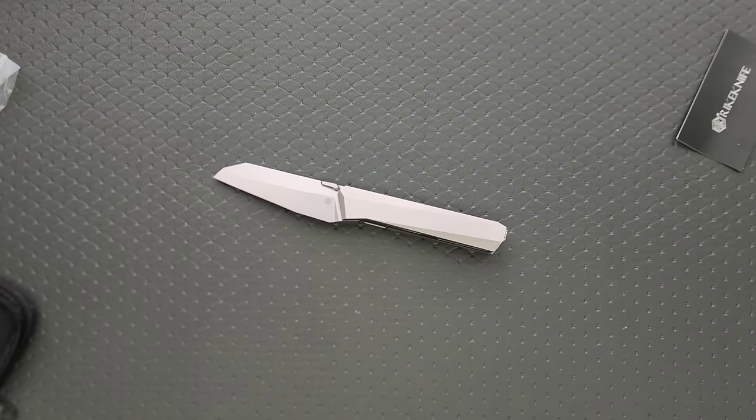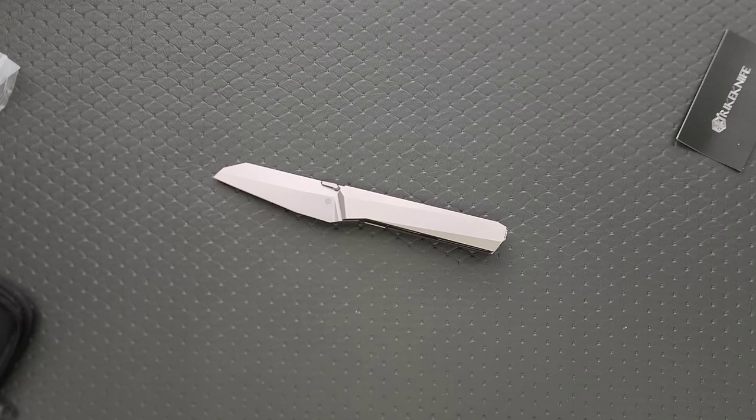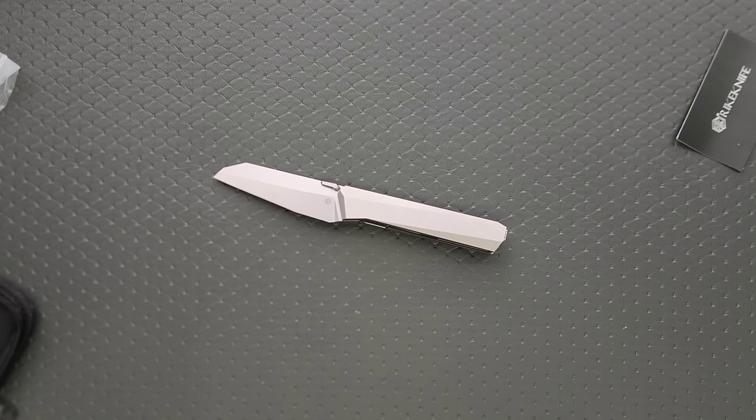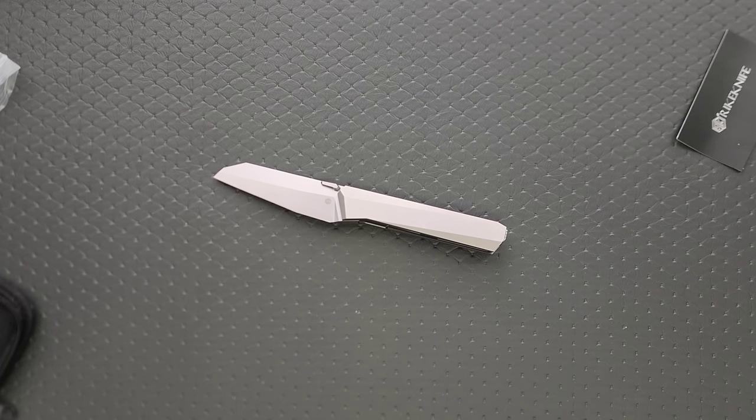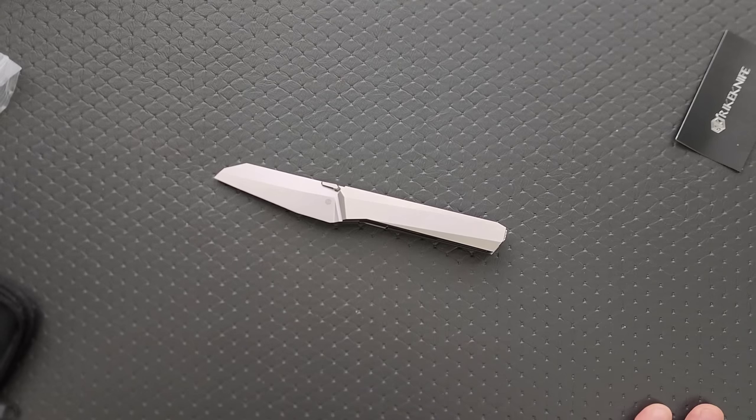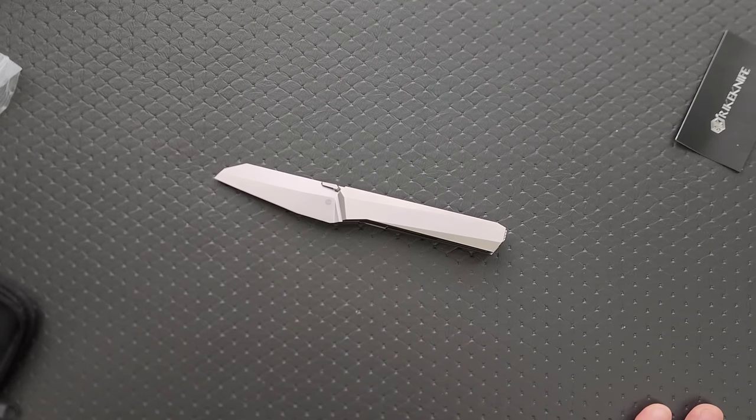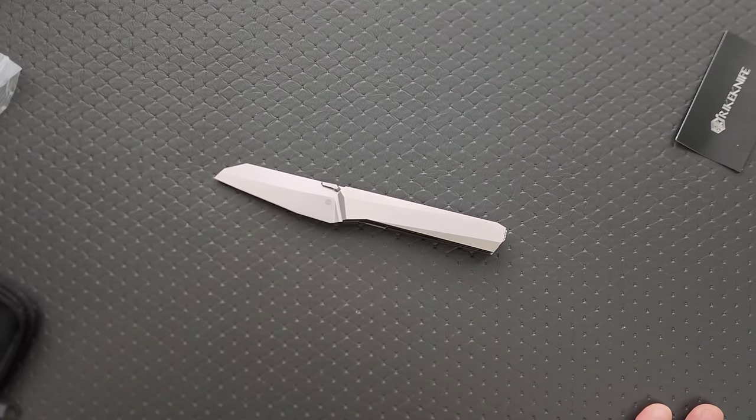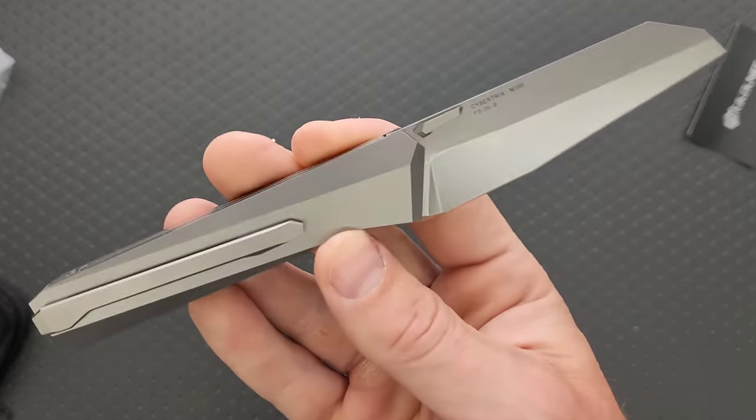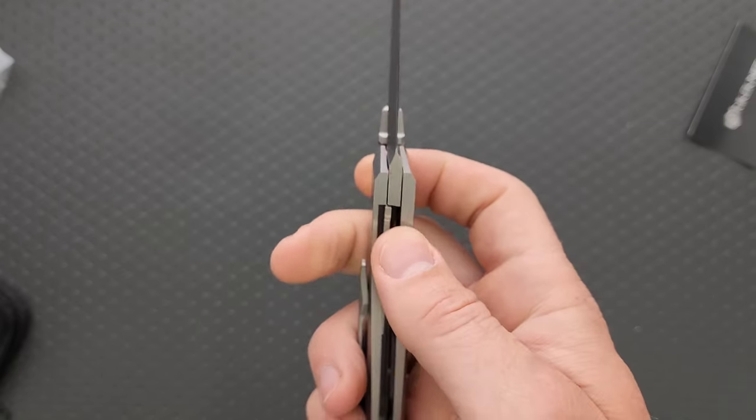And, you know, truthfully, I'll be honest with you guys. Had they not offered to send one, I would have, I would have gone ahead and bought it. This is a knife that I would have dedicated a certain amount of the channel's budget to get my hands on because I've just never seen anything exactly like this.